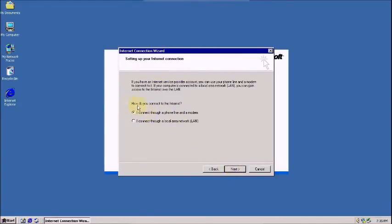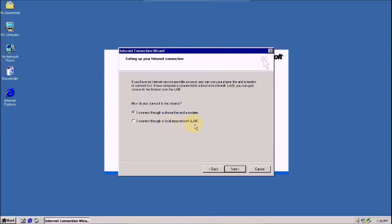Now, how do you connect to the internet? Now, choose this, I connect through my local area connection. Click on this radio button, and then click next.